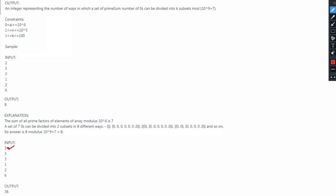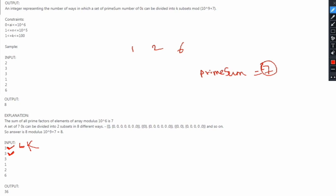The next input has k equal to 3. The number of elements in the array is again 3, and the elements are the same as the previous case — 1 to 6. We know that the prime sum for this array is 7. Now we have to find the number of ways to divide a set of seven zeros into three subsets. There are a total of 36 ways to do this, so the output for this example is 36.